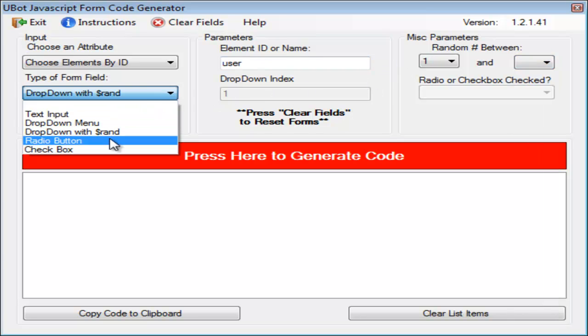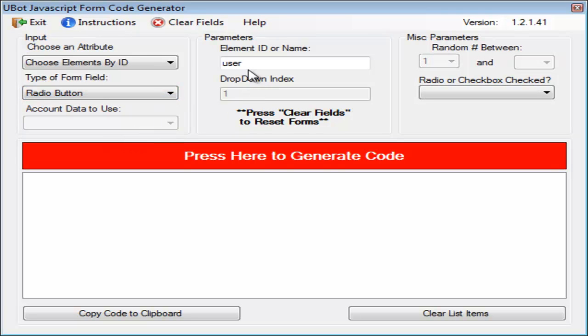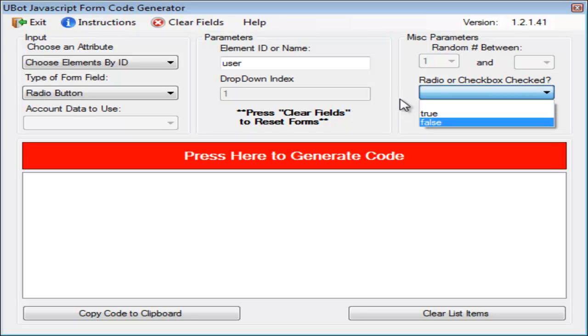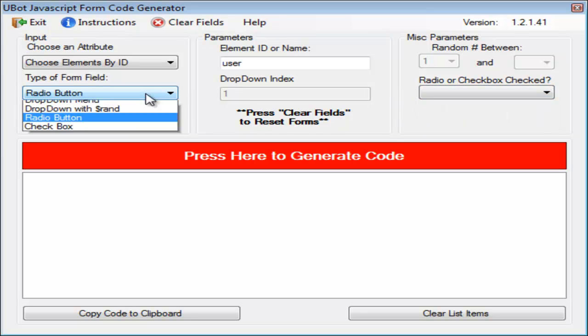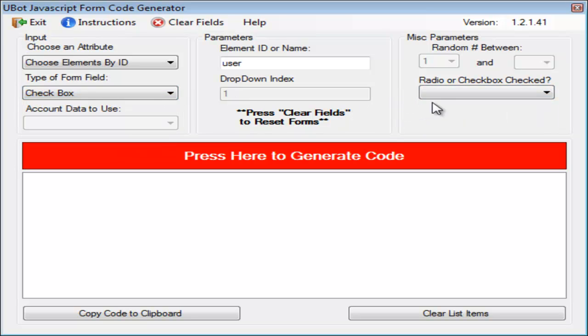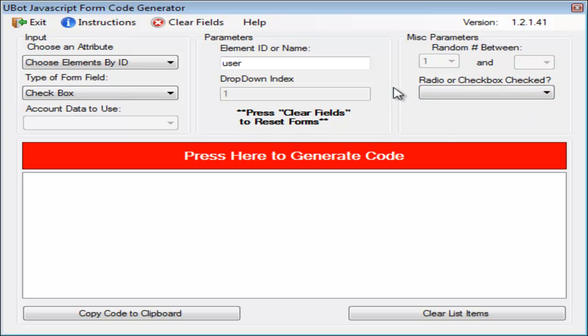If you want to use radio buttons, click on radio button. Put in the name. Do you want to check it or check it true or false? Same thing with checkboxes. True or false? It's very straightforward, very easy to use.